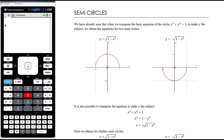In the previous video we looked at equations and graphs of circles, and today we want to continue that idea and have a look at semicircles. We've already seen that when we transpose the basic equation of the circle to make y the subject, we ended up with y equals plus or minus the square root of 1 minus x squared. What we realized is that we actually had the separate equations of the two semicircles that make up the whole circle.